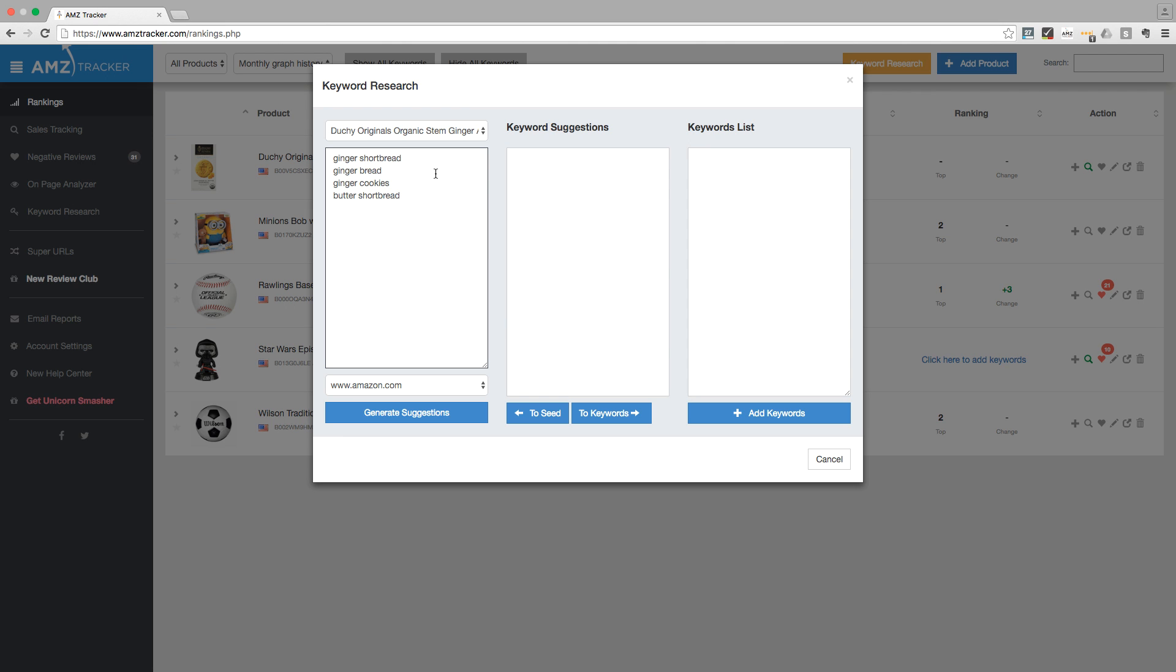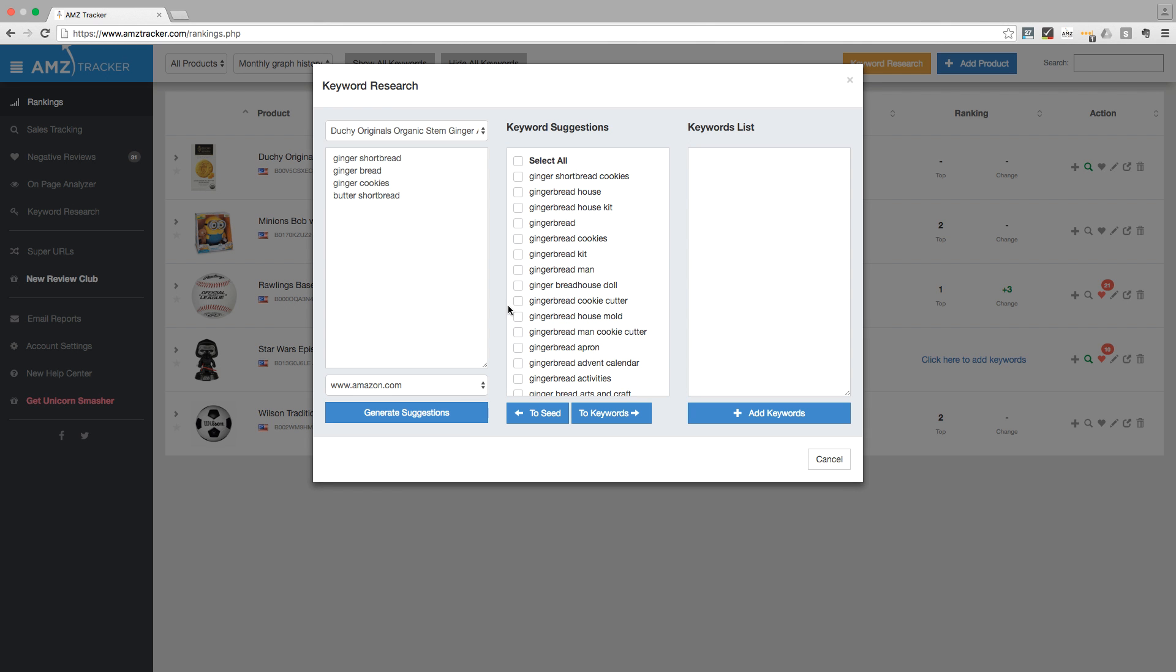Once you have some seed keywords, let's go ahead and click on the generate suggestions button. You will now get a list of keywords in the keyword suggestions column. Select the keywords you like.